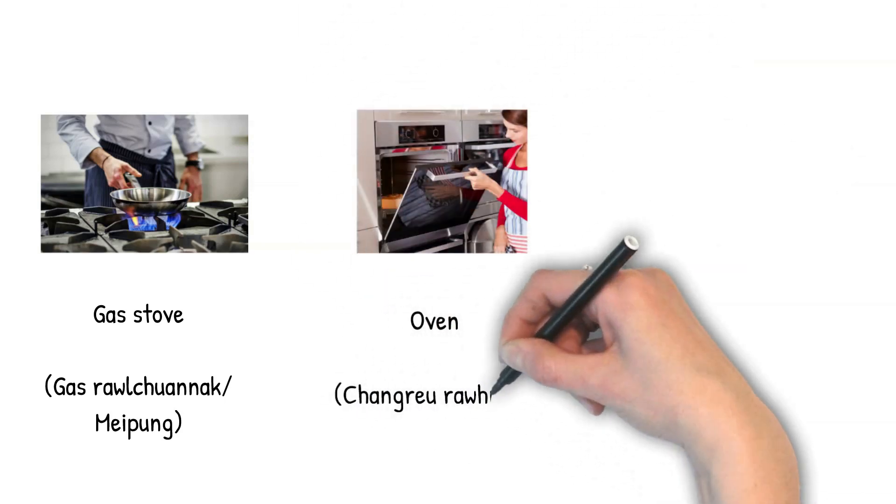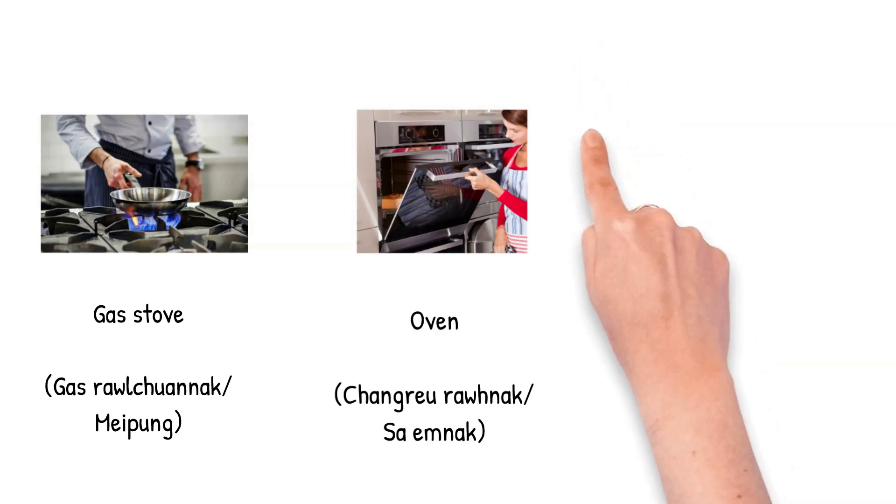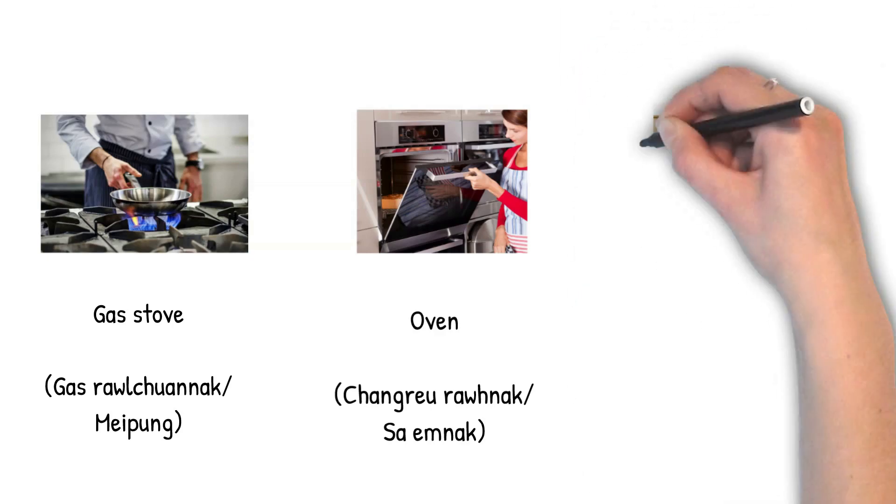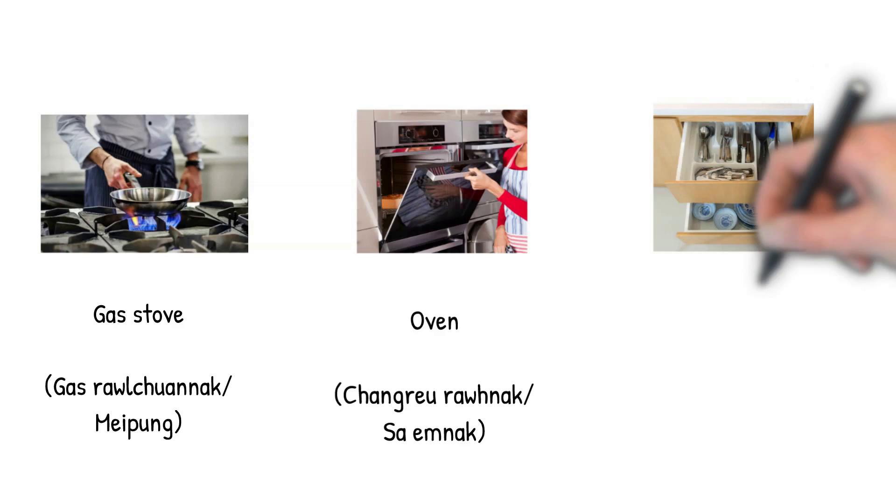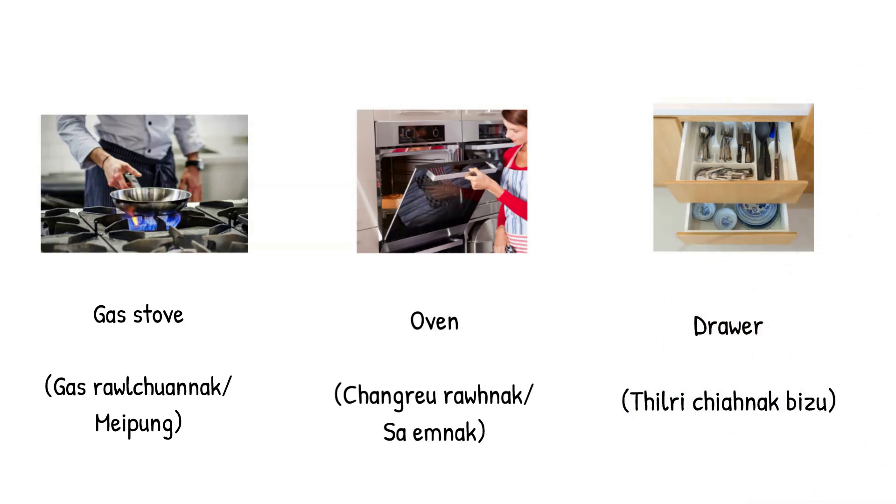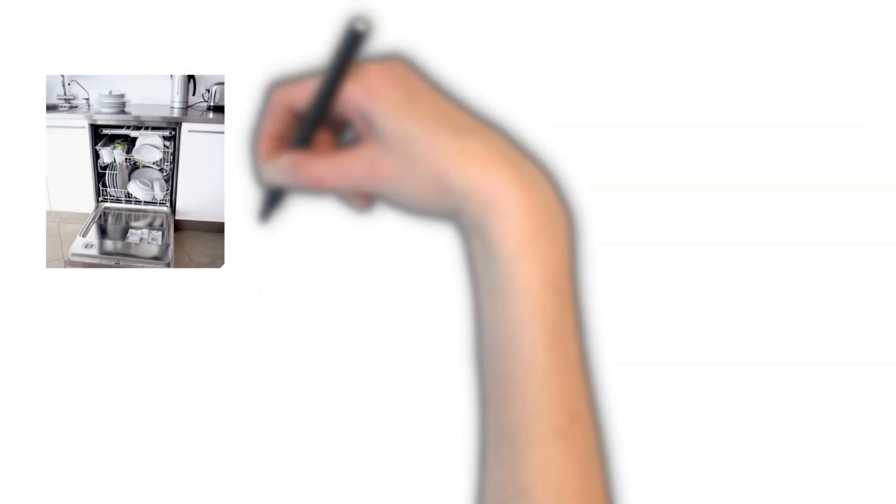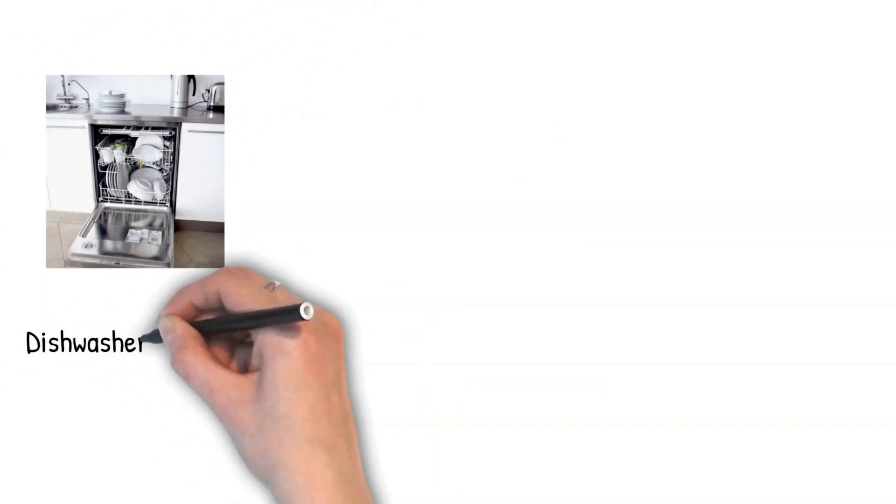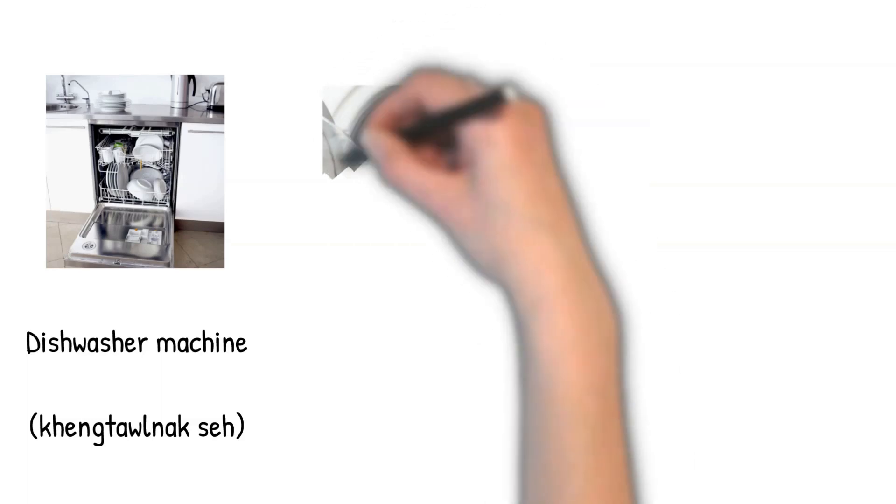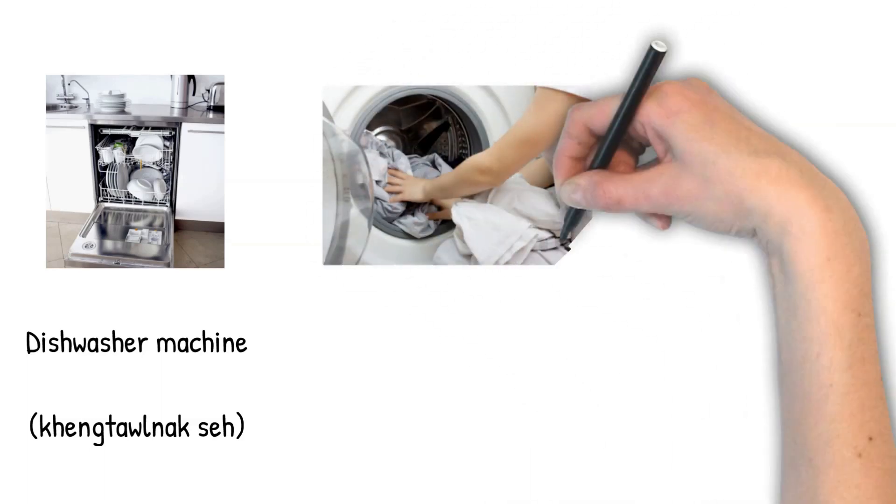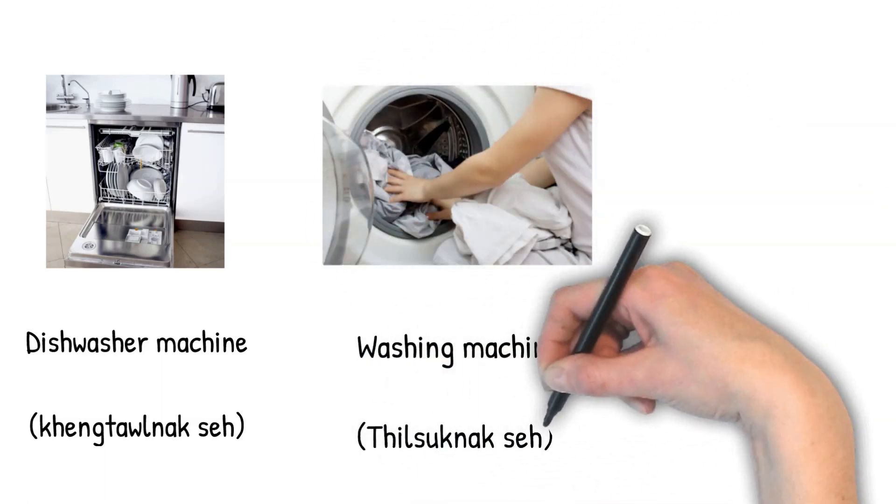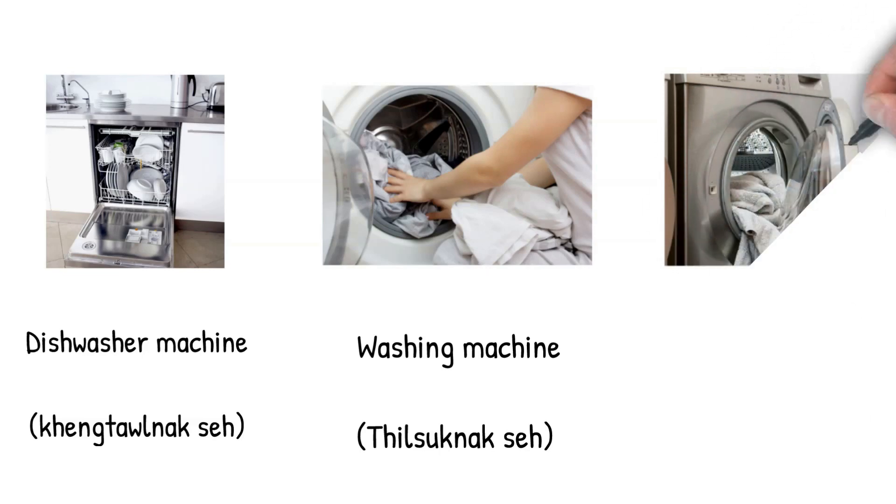Roller. Dishwasher machine. Handle. Washing machine. Thilsuk naak se.